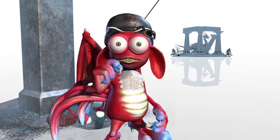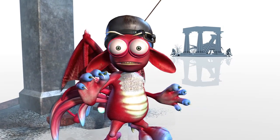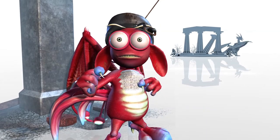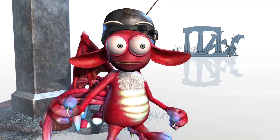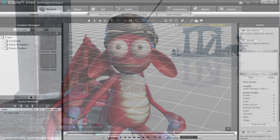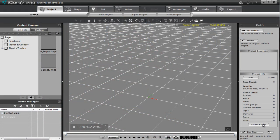Hey everyone, in this tutorial I'm going to be introducing you to the new MotionPlus format with iClone 5.5. The MotionPlus format allows you to consolidate all your animation data — body, facial, accessory, constraint, and spring animation — all into the same file, so it can be easily transferred from one character to another, or imported and exported from your favorite CG or game engine software. So let's get started right away.